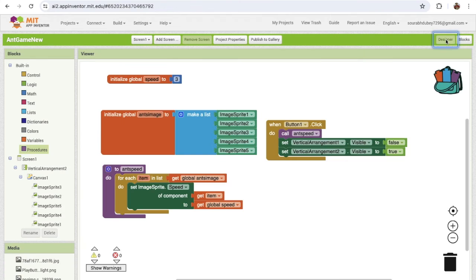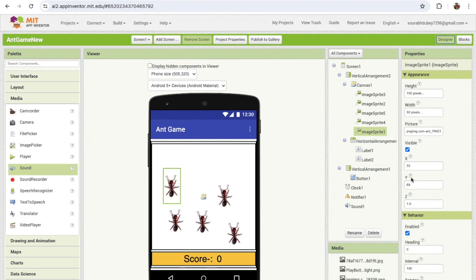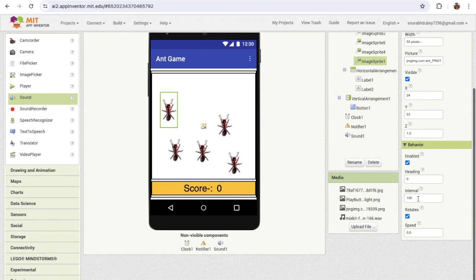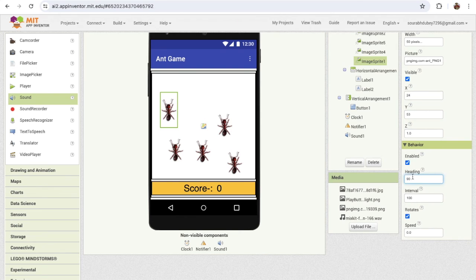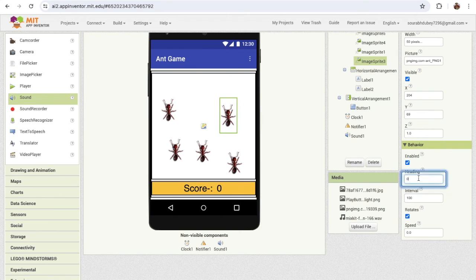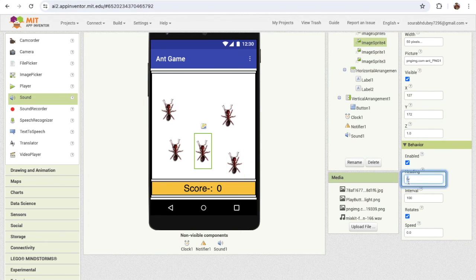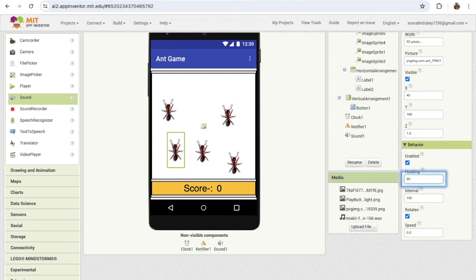Go to the design — you'll see the image sprite moving in the default direction. We need it to move upward. For that, find the heading option and set it to 90. If you assign 90, the sprite will move to the top. We need to assign heading 90 to all five image sprites from the properties panel.